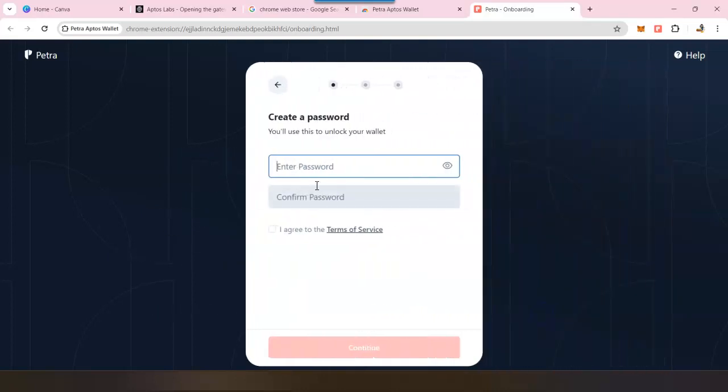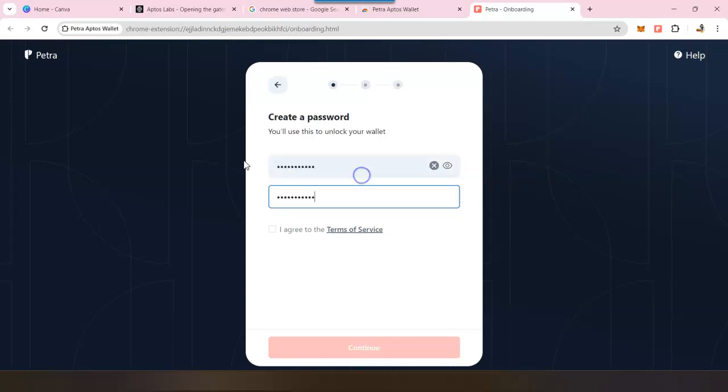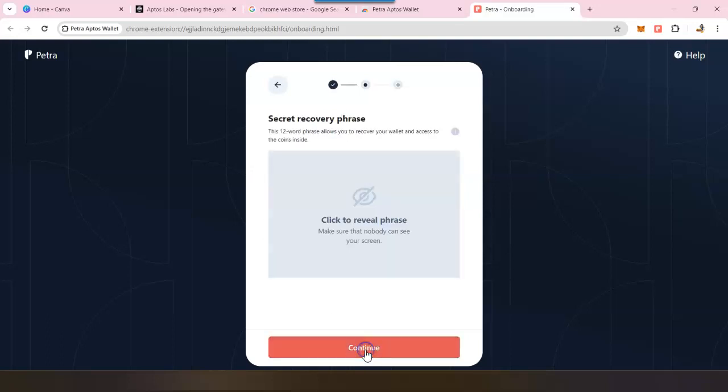First up is to set a password. This password will only unlock this wallet on this device. It will not work for you to retrieve the wallet on any other device or on your phone. So set up a strong password, click on I agree to terms and conditions, and continue. This step is the most important part.